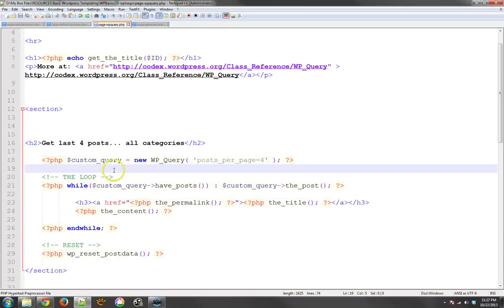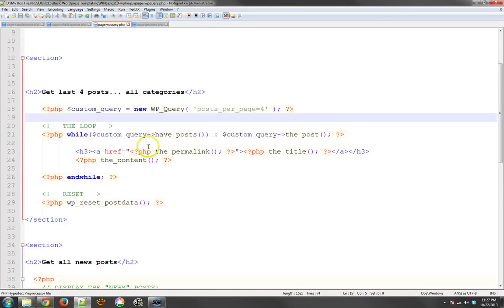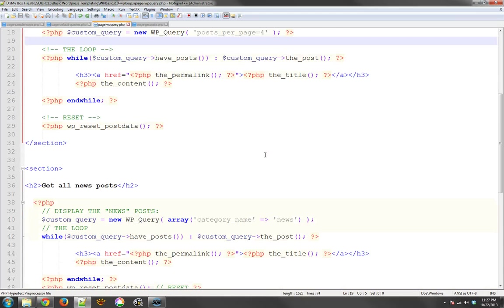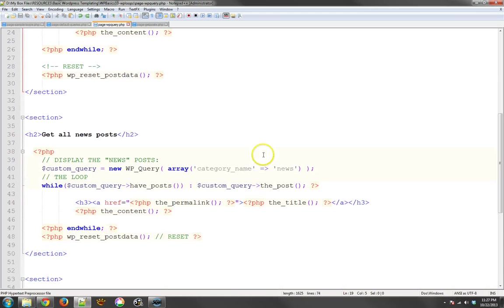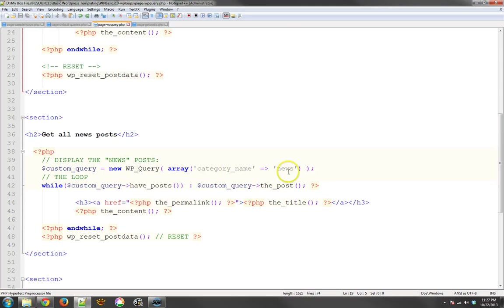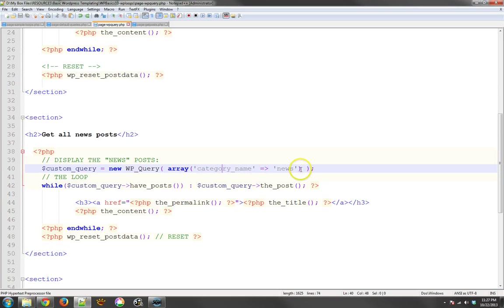So anyway, going back to this, that first one just gets four posts. Pretty easy. Now, I'd like to actually add a little bit more to it. So here, I'm going to say let's get an array, and this array is going to be category name equals news. So now it's just going to get the news items.